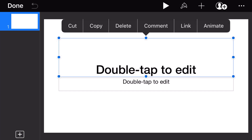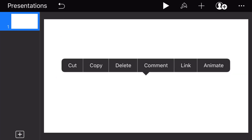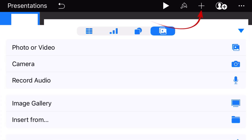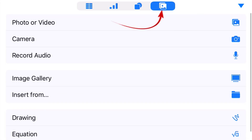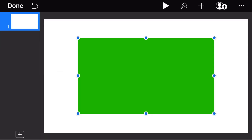Now tap the text and delete it, as we don't need it for this example. Then tap the plus button, tap the image icon, and select the green rectangle from your camera roll.